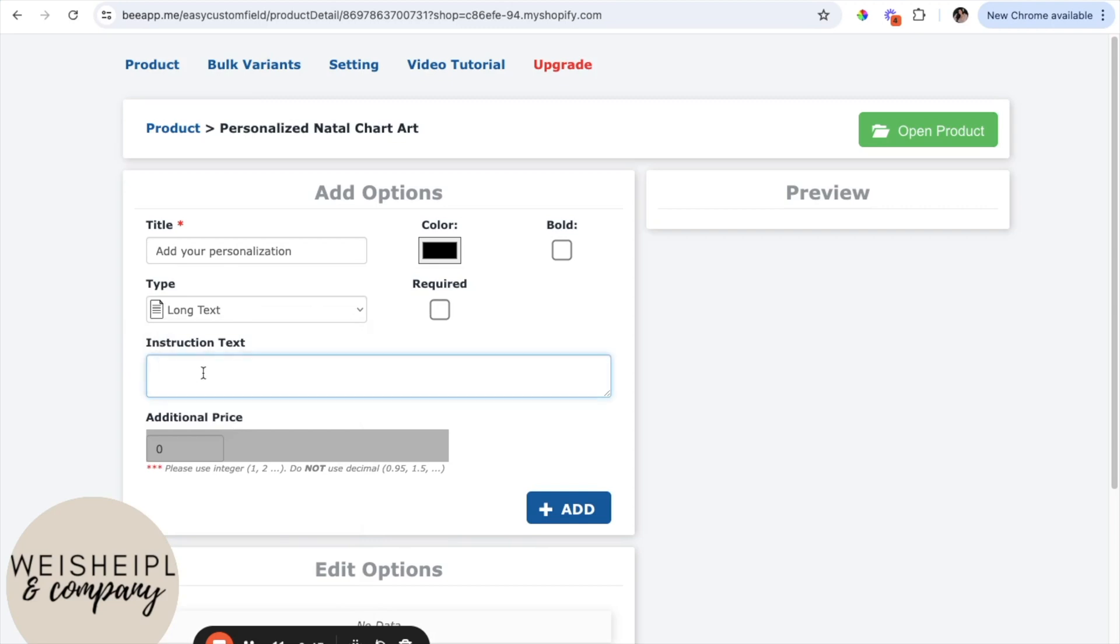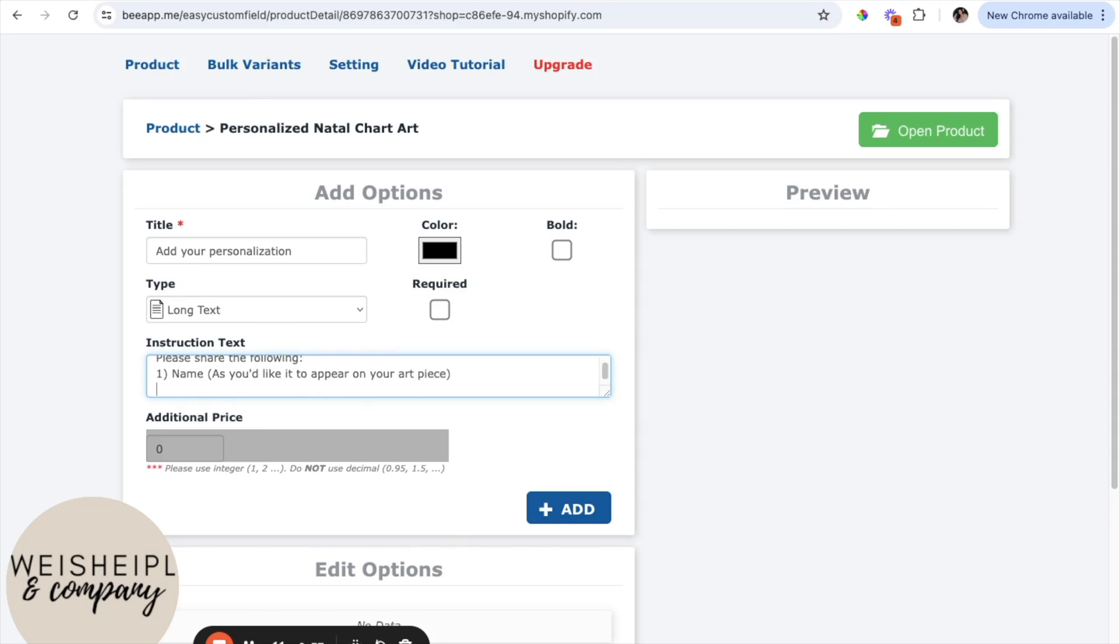So I'm going to say please share the following: name, birthday, date, time, location.